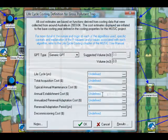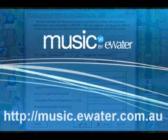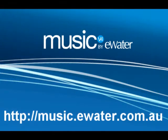You can find further information at music.ewater.com.au or by contacting us on 1300 5-Water.